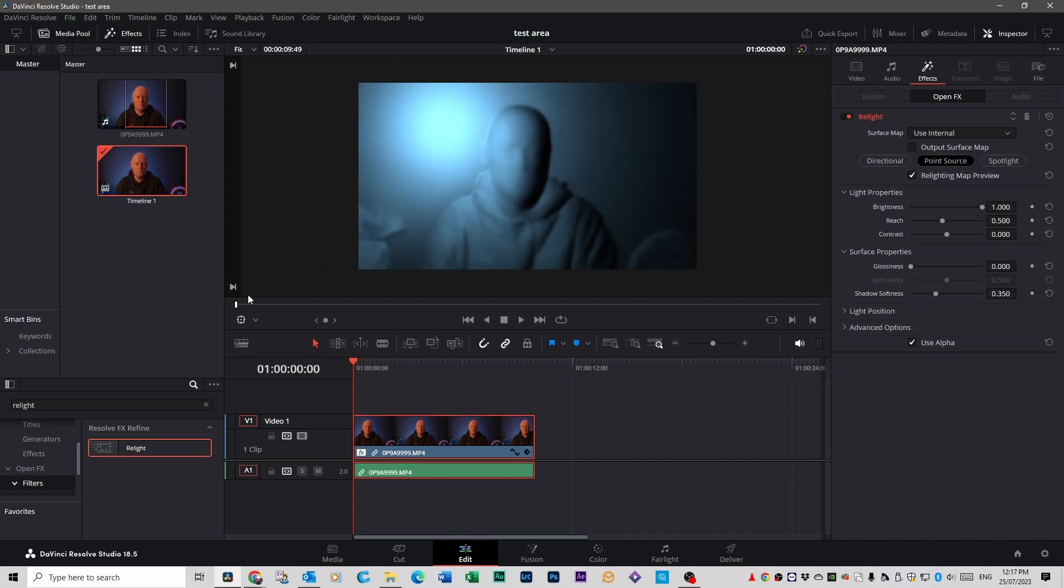Now you want to go down to your arrow over here on the left here and click that down arrow and click on open FX overlay. You need to do that because you want control of your light.